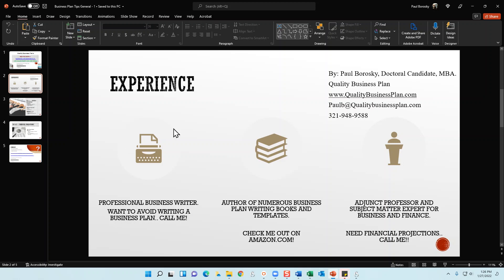A little bit about me: I am a professional business plan writer. If you want to avoid the trials and tribulations of writing your business plan, give me a call, text, or email. If your plan is about 95% there, one of my business plan or financial projections books might be the missing link. You can find my books on Amazon. I'm also an adjunct professor and subject matter expert for business and finance.